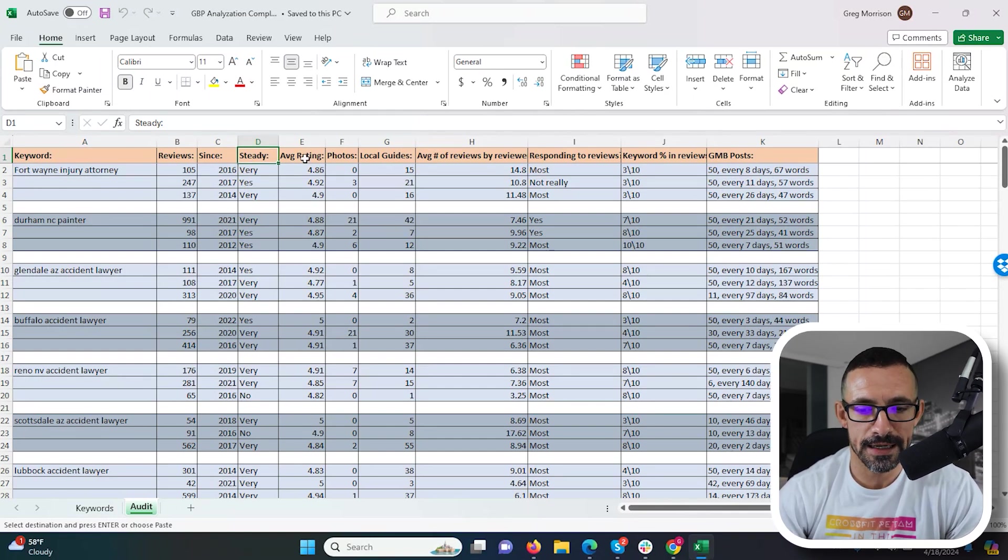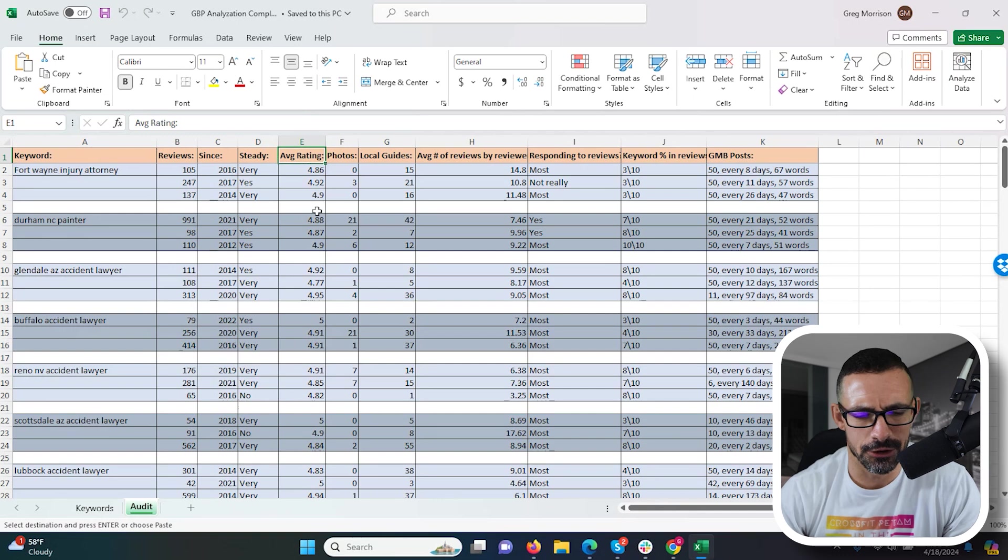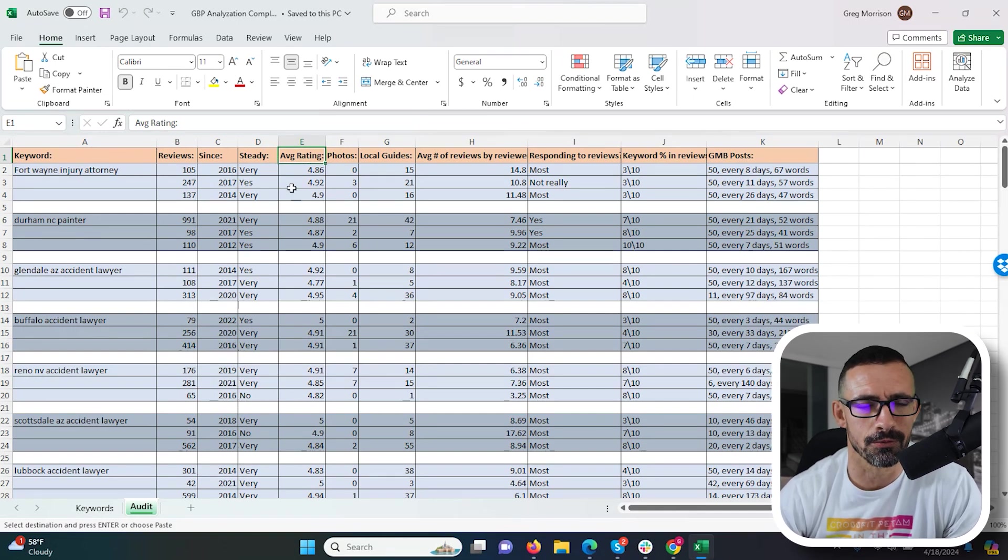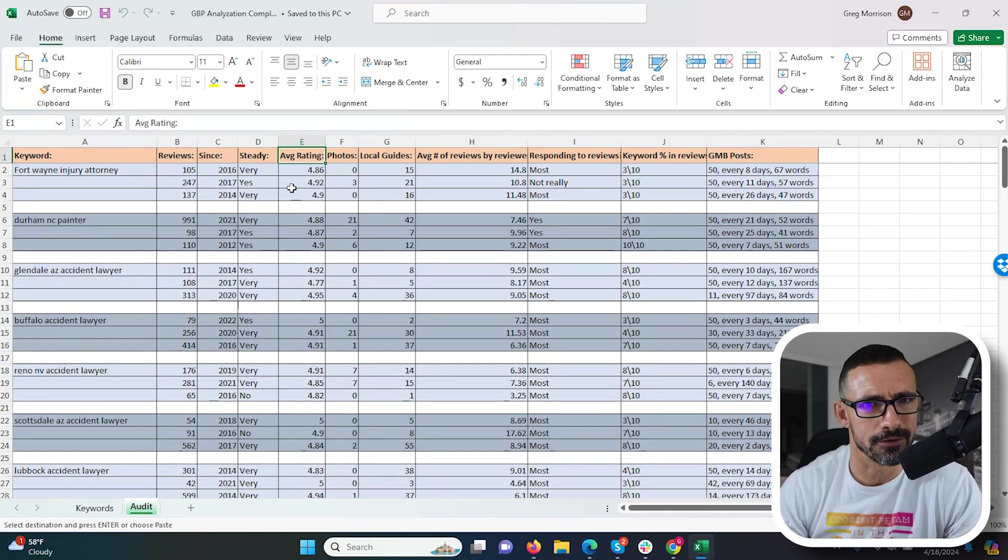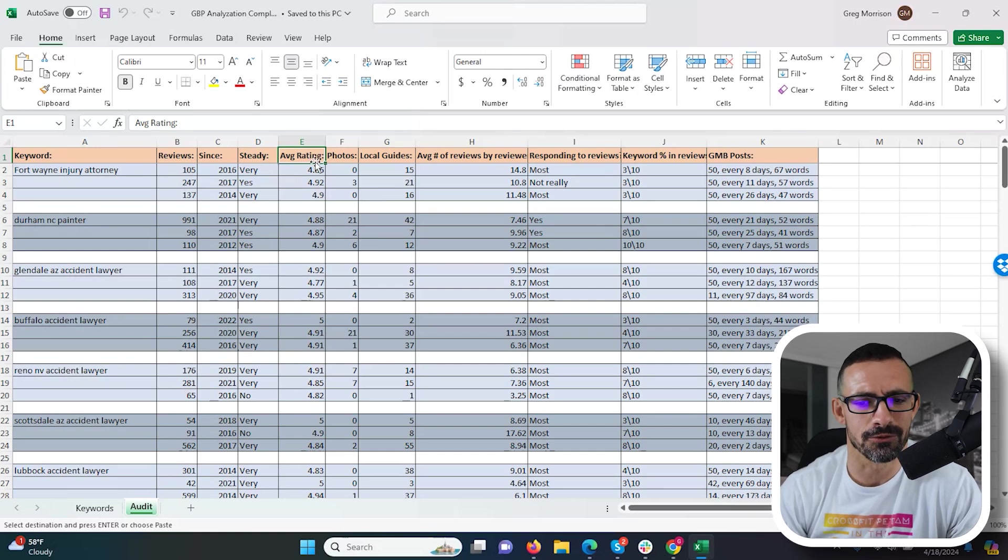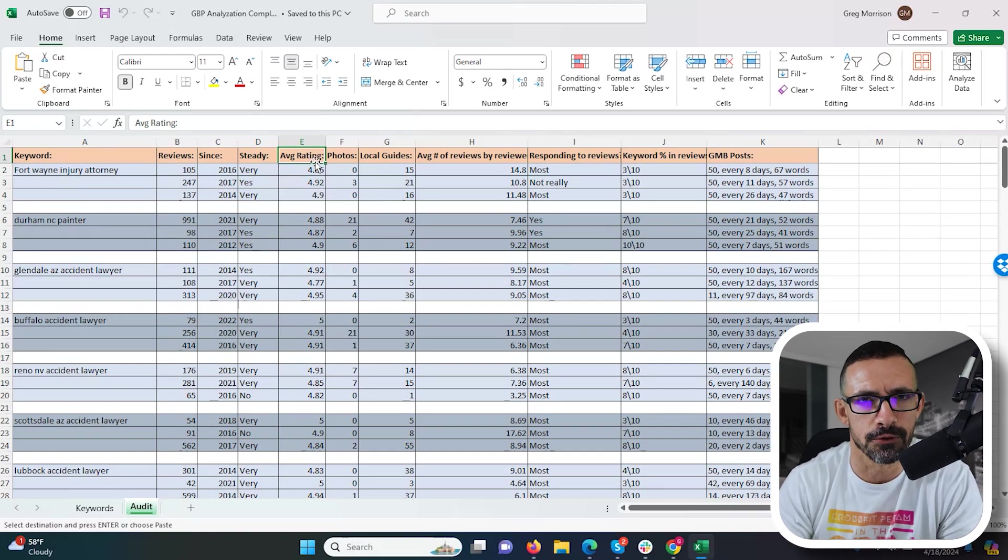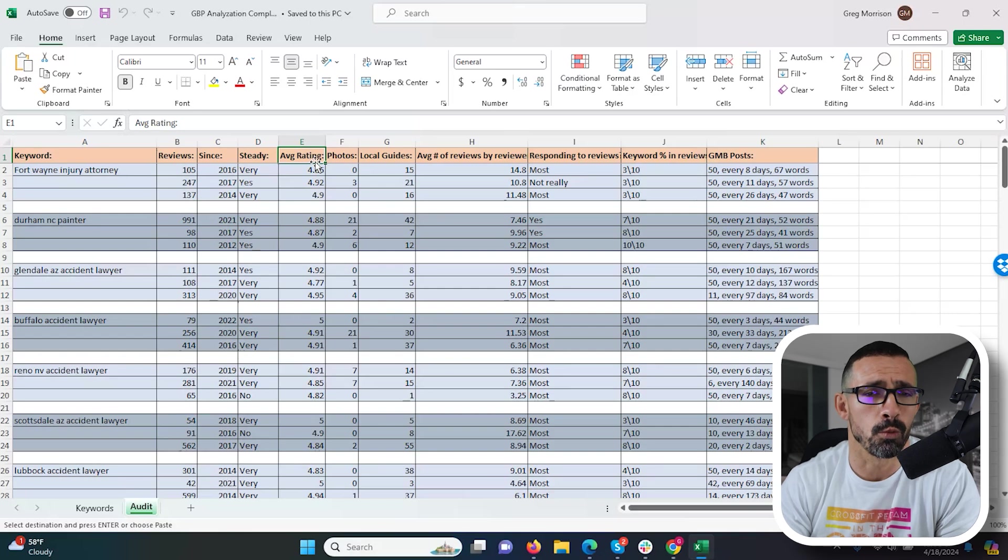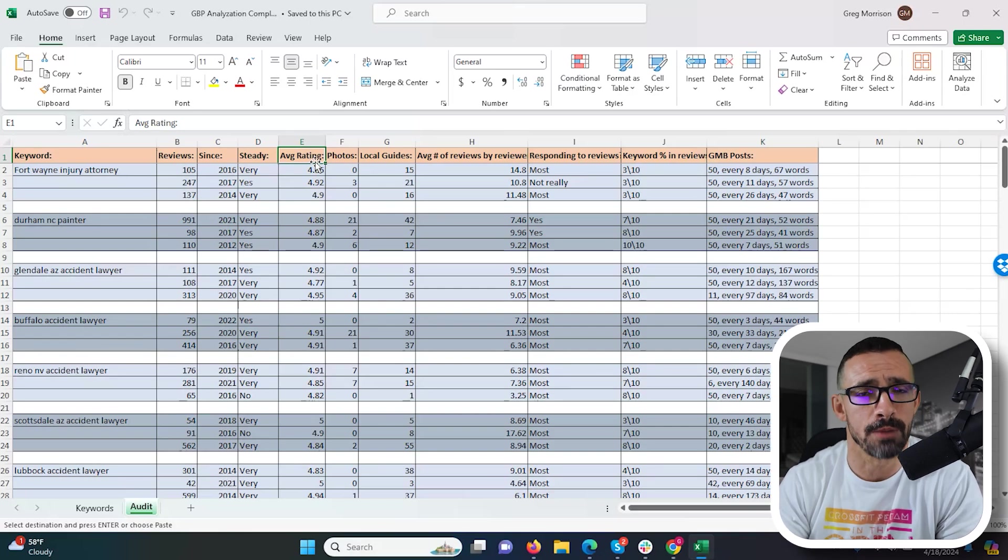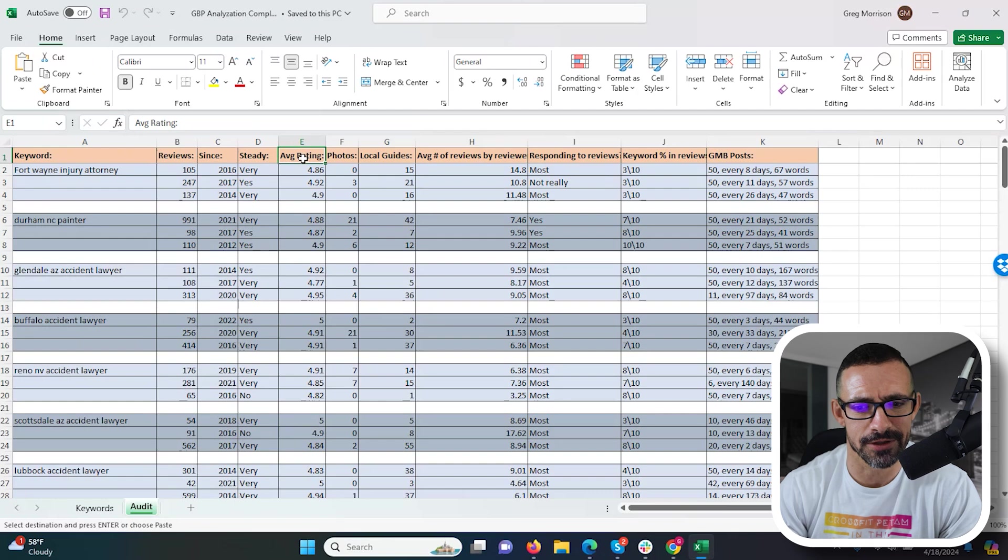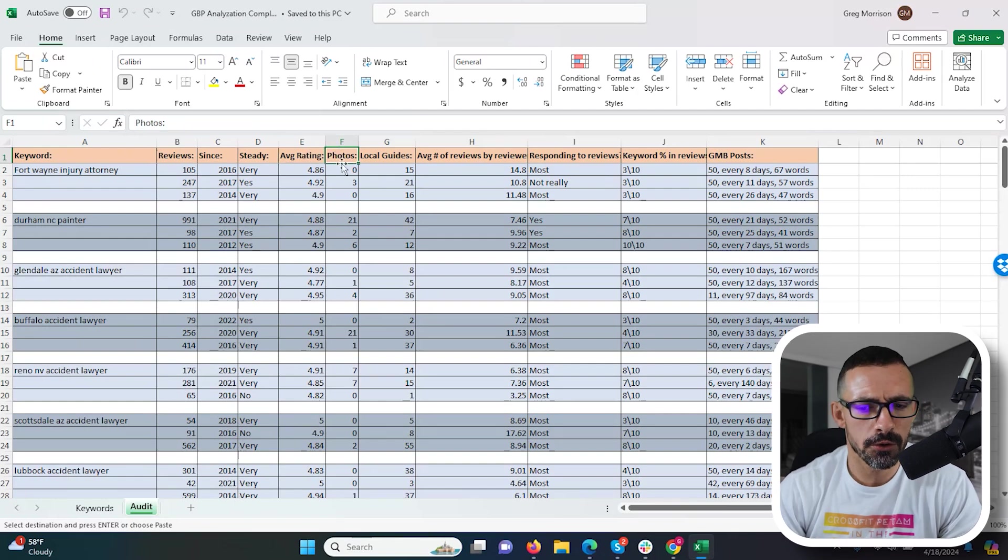For average rating, I don't think this is necessarily a huge ranking factor either, but of course we want to get good reviews because that's just going to help all around. This one doesn't really matter. I don't really care if the average rating is a review factor or not, because no matter what we're trying to get the most high reviews possible for conversion reasons. So that one's not really relevant.